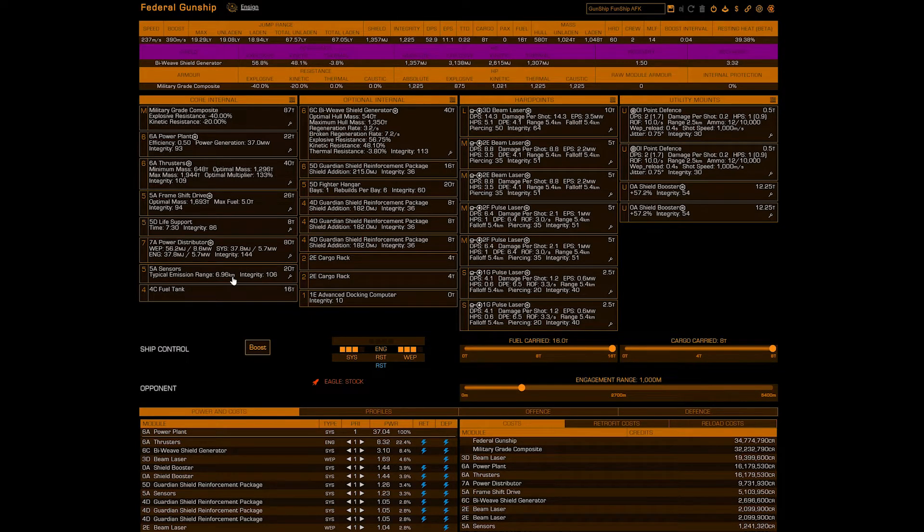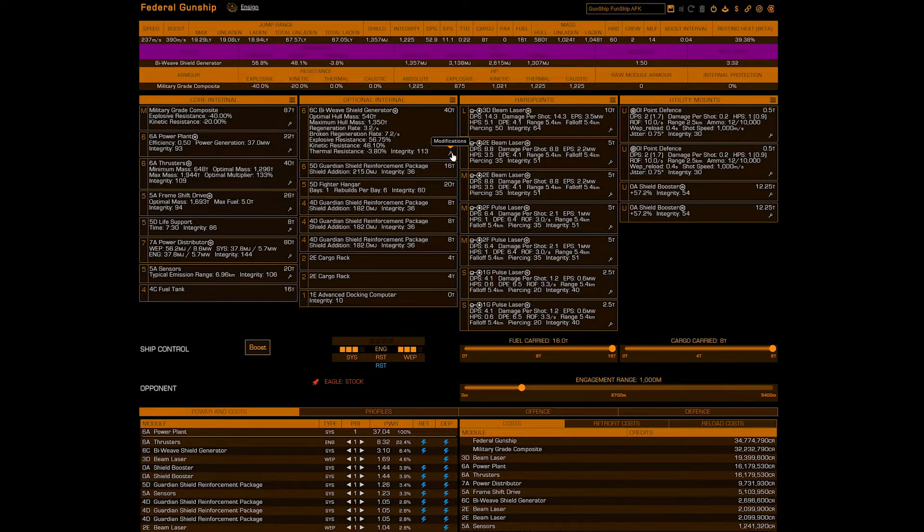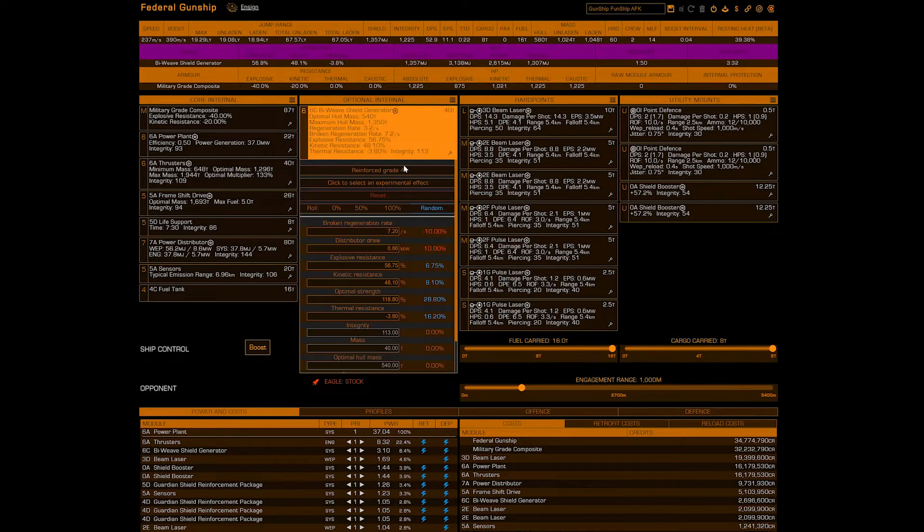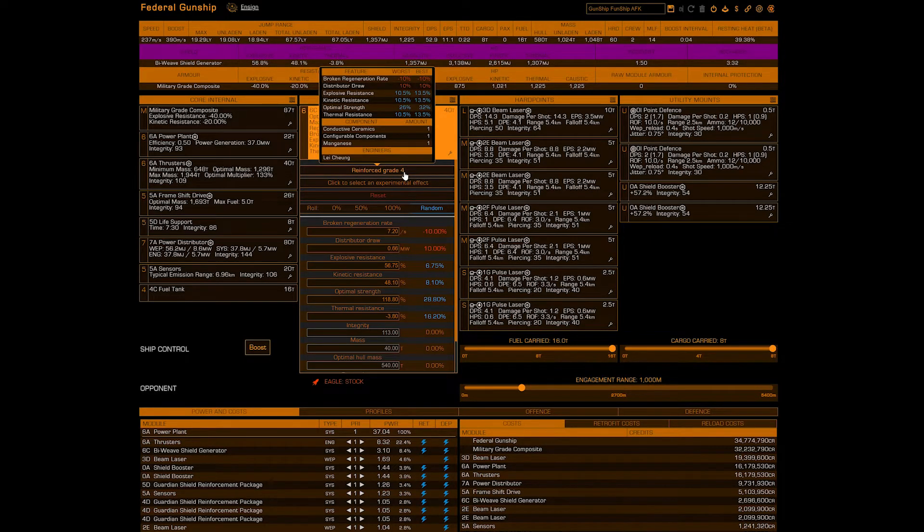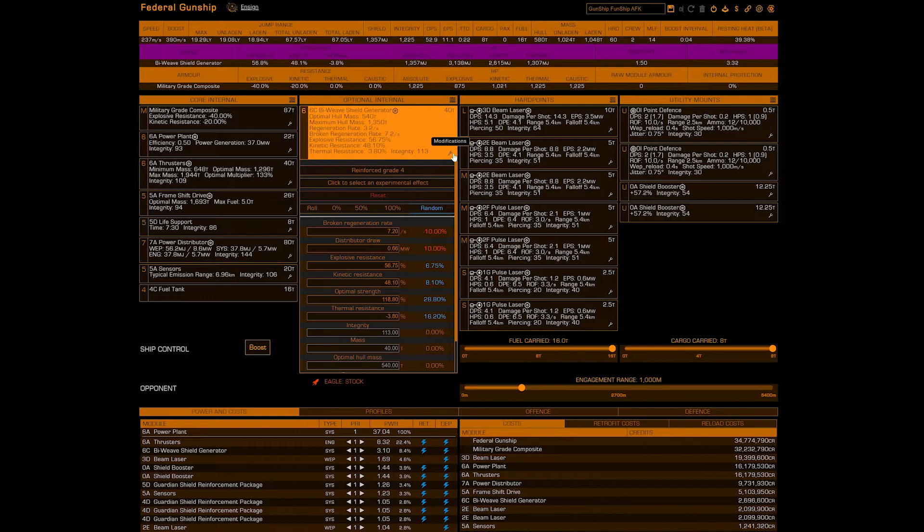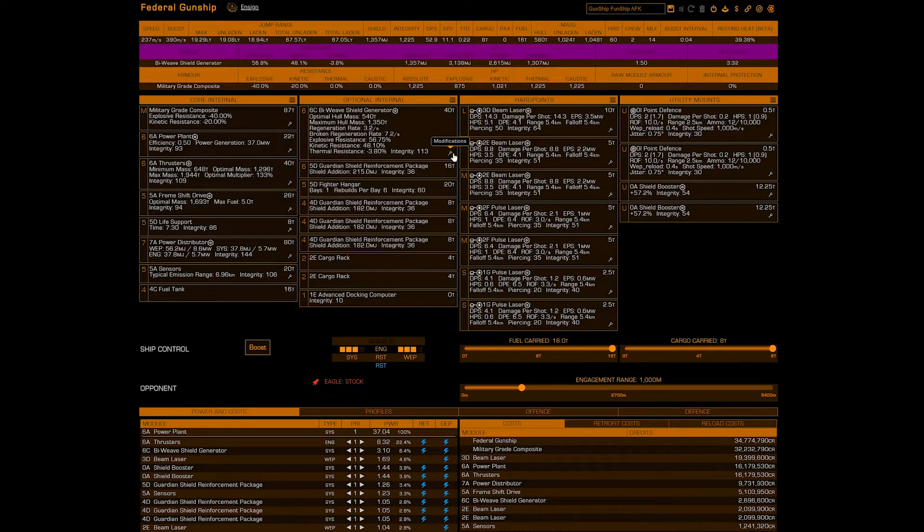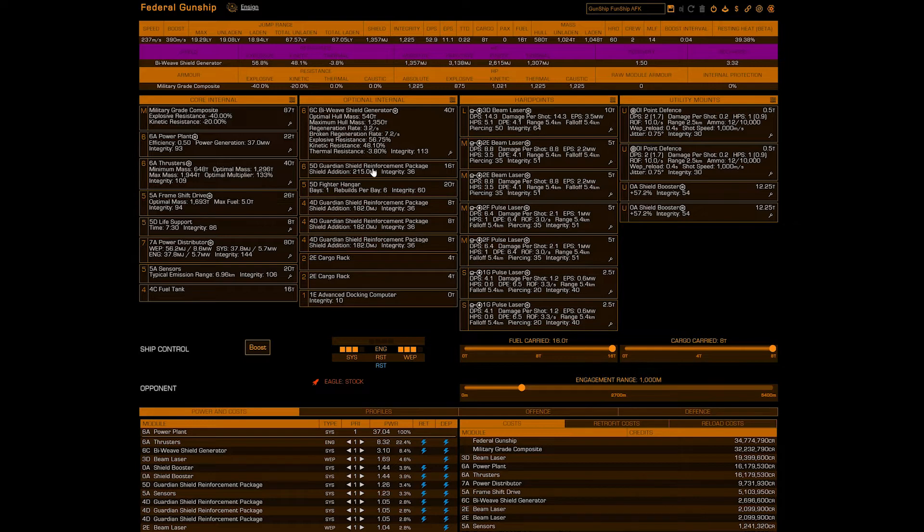Optional internals: a 6C biweave, grade 4 reinforced. 5D guardian shield reinforcement package. Here you may want to put a fuel scoop if you don't have a friend with a carrier.